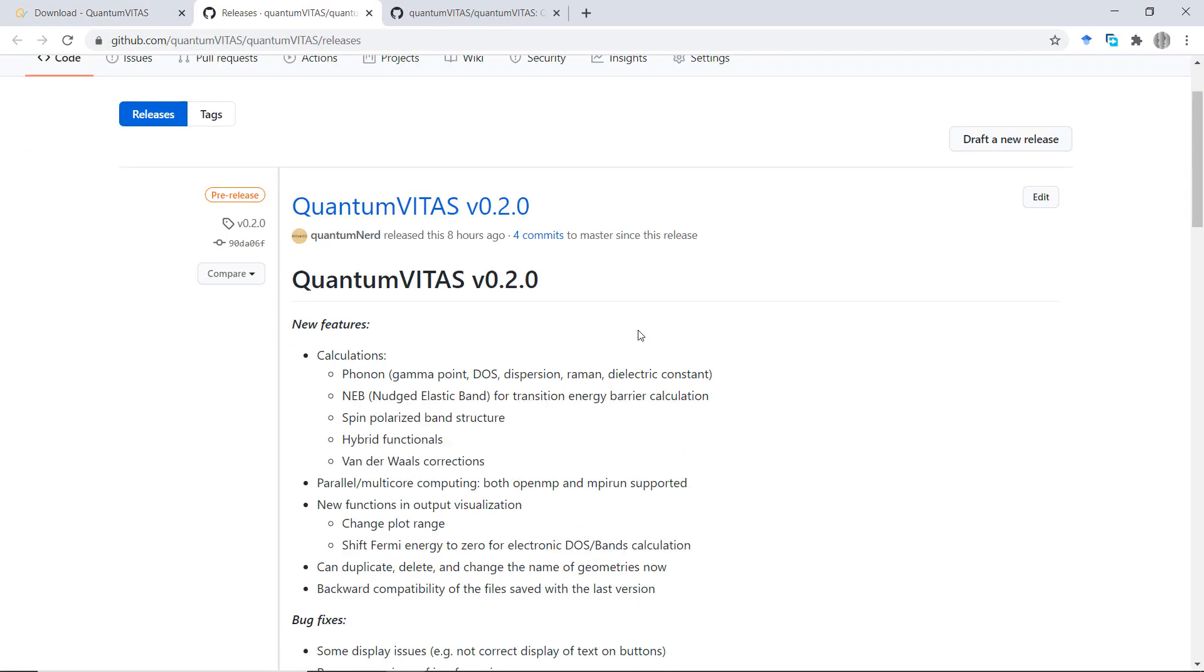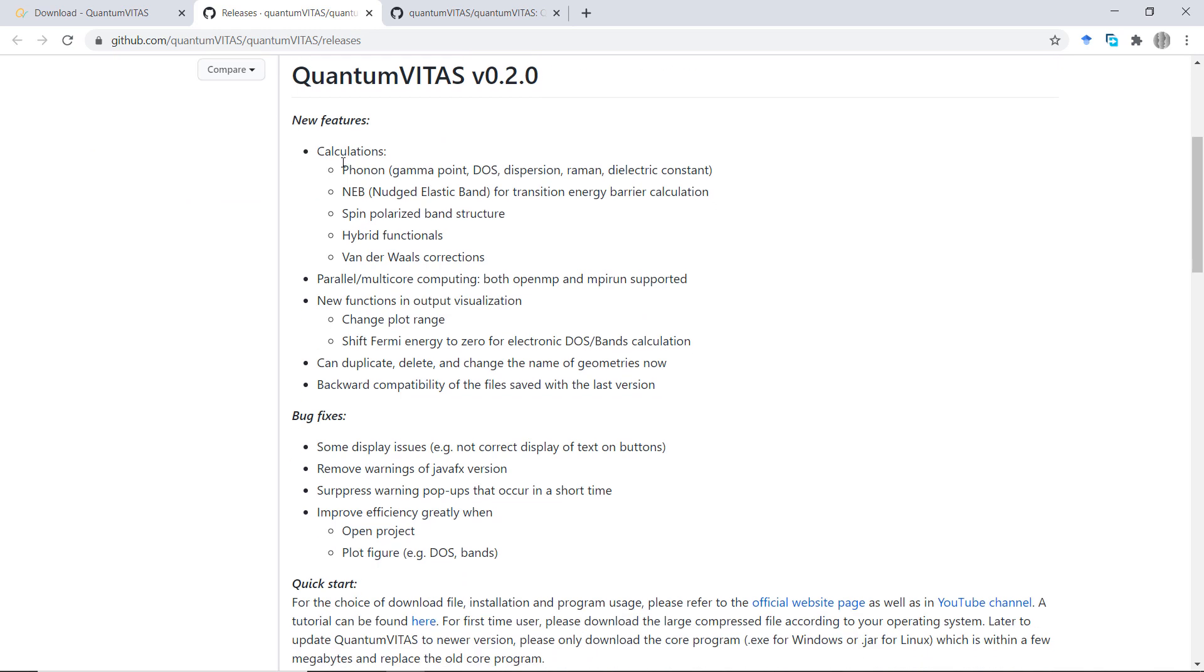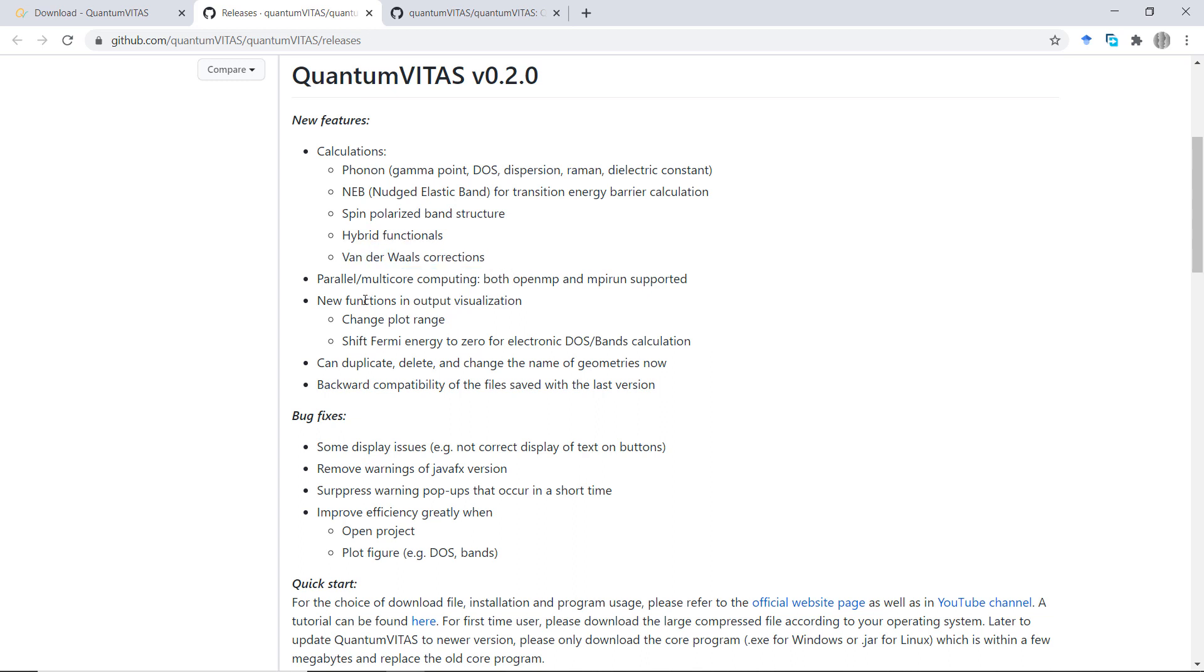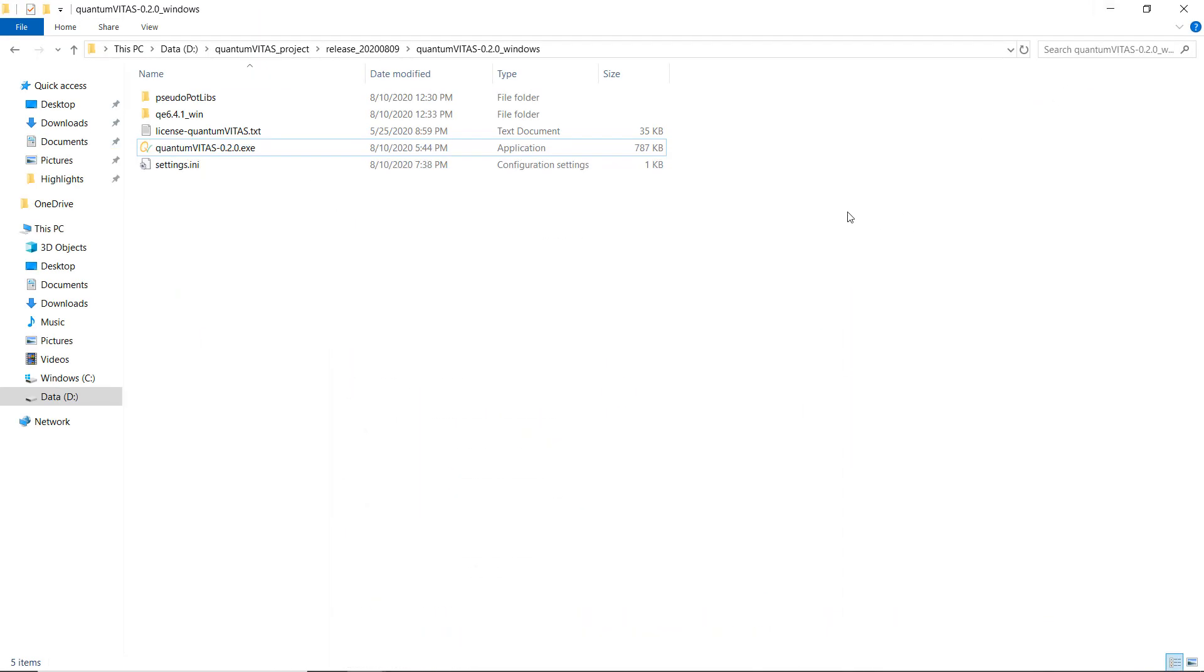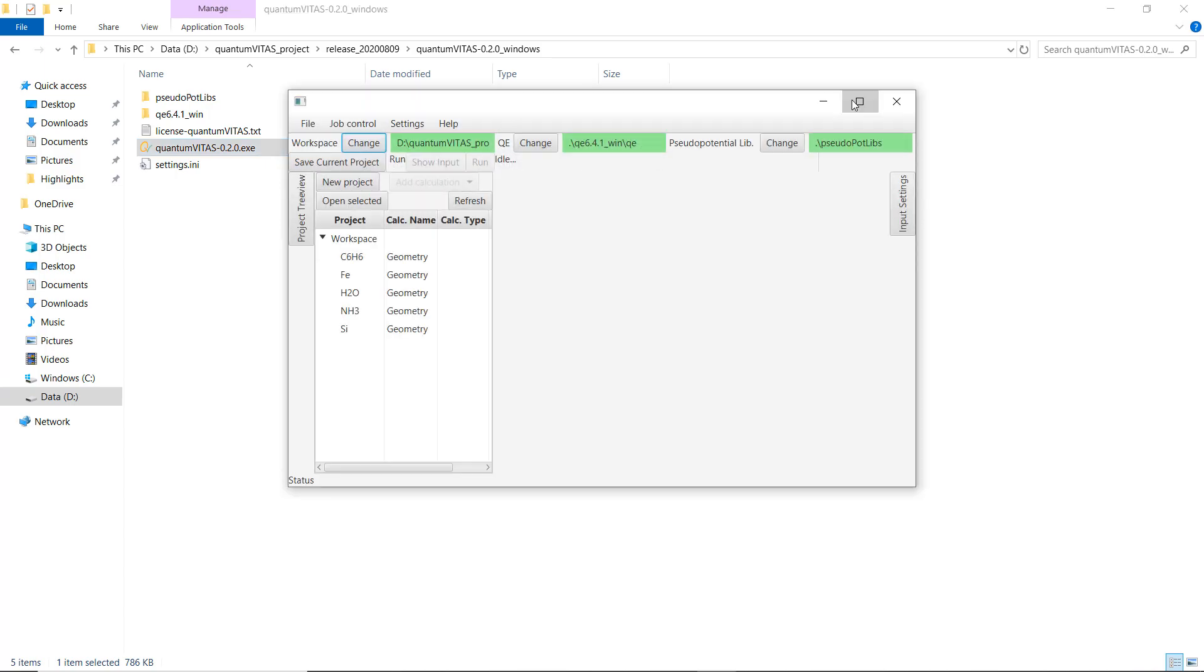Here in v0.2.0, the new version, I have implemented many calculations. For example, the phonon calculation, which most people wanted since the last release, and also NEB calculation for energy barriers, spin-polarized band structure calculation. I also added hybrid functional nodes as well as van der Waals corrections. I implemented some suggestions that I got, for example to shift the Fermi energy to zero, and I also tried to fix some bugs.